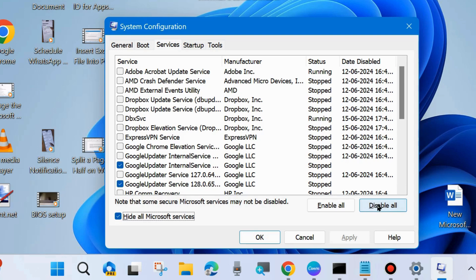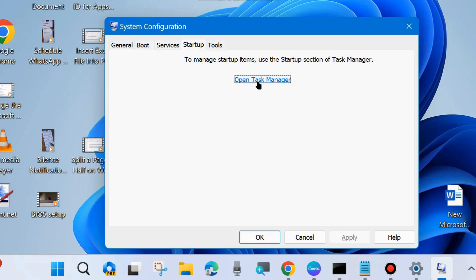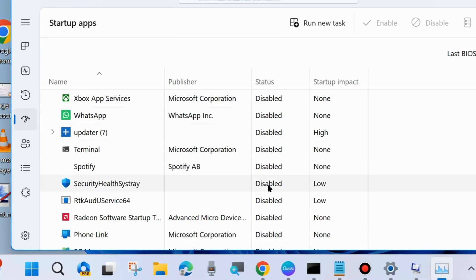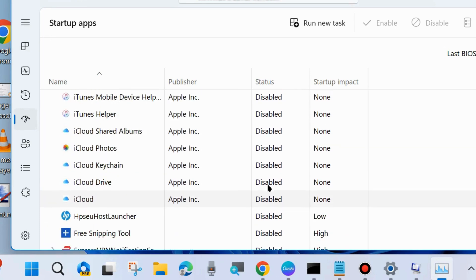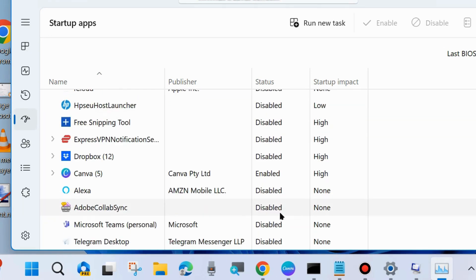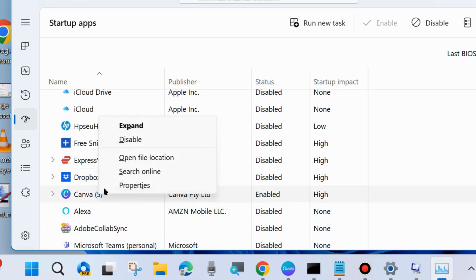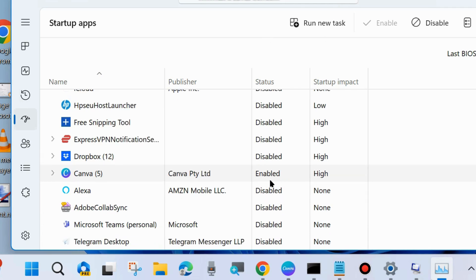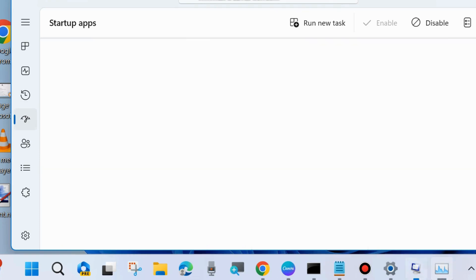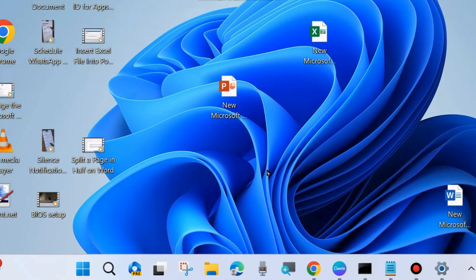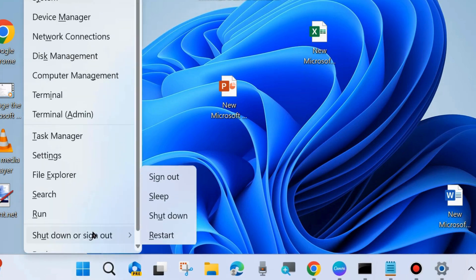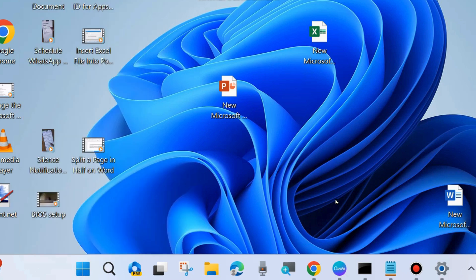Then go to the Startup tab from the top menu bar and open Task Manager. Here, manually disable all enabled startup apps — right-click on each one and choose Disable. Apply this process one by one for all enabled startup apps. After that, close the window, restart your system, and check whether the Windows update installation failure is resolved; if not, go to the next fix.